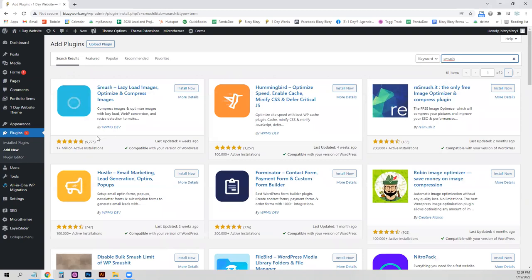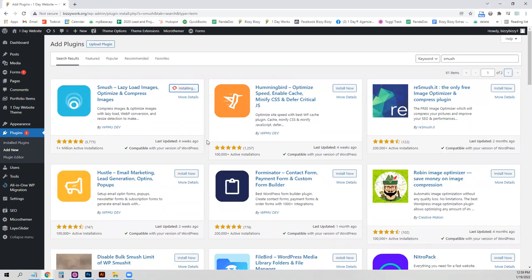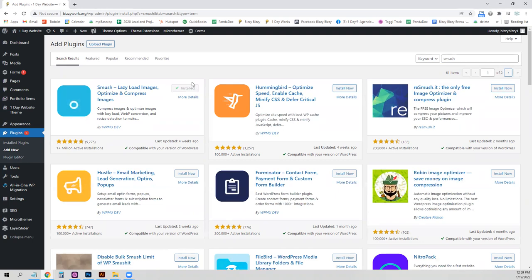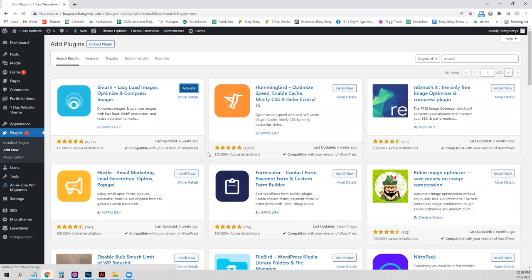And it's this very first one by WPMU dev. Just hit install and then activate.